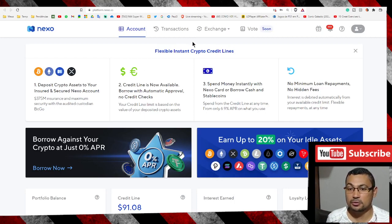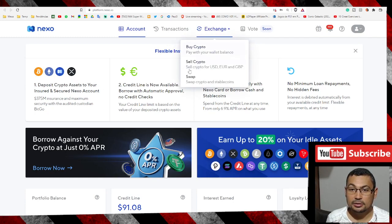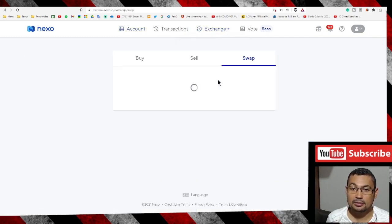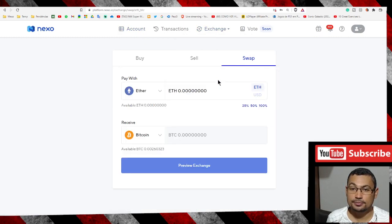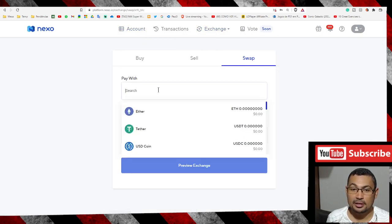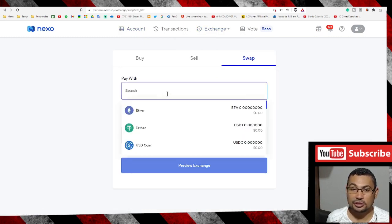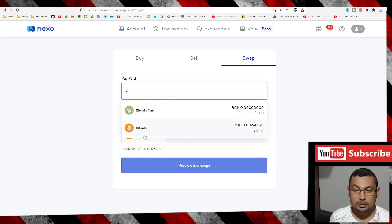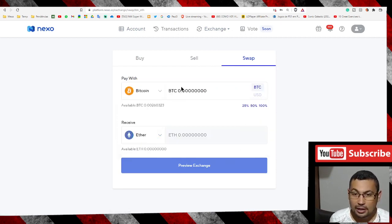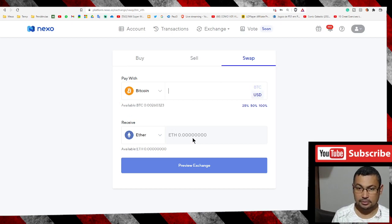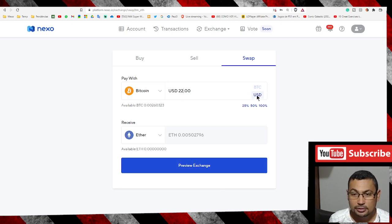After that, go to exchange and swap. In my case, I'm gonna exchange Bitcoin for Litecoin. Let's use USD $22.